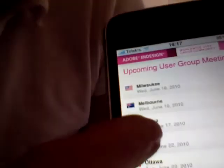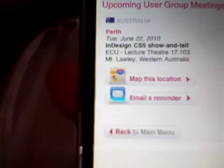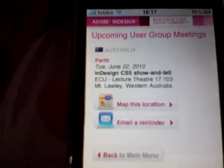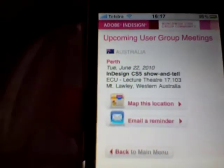Perth is not on the first page, so let's go to the second page. There we go — there's the Perth meeting coming up on the 22nd of June. We'll just have a look at what it's all about and when it is.